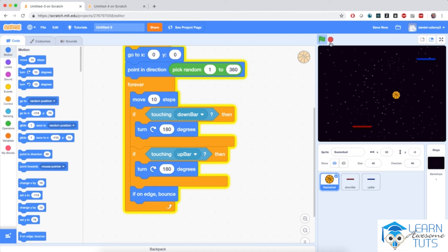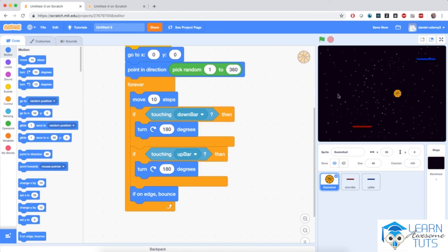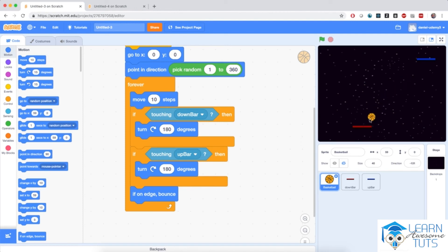We need a smarter way to have the ball bounce between the platforms. So I'm going to implement an actual proper bouncing — so the ball moves into the platform and instead of bouncing 180 degrees straight back, it will bounce as though it were reflected from the platform. This is going to be interesting.